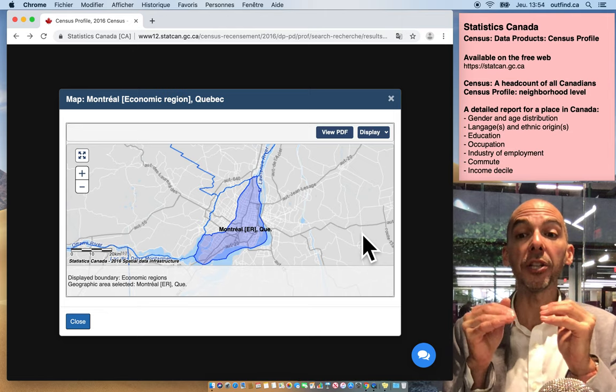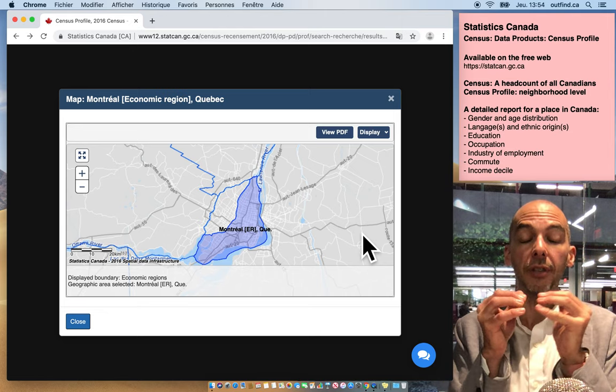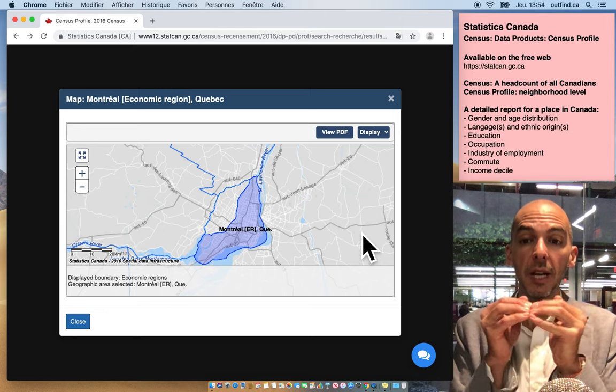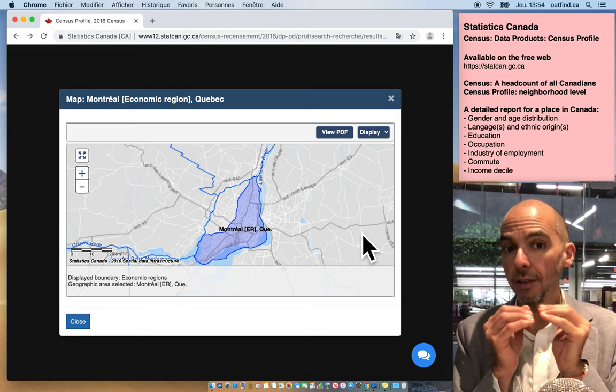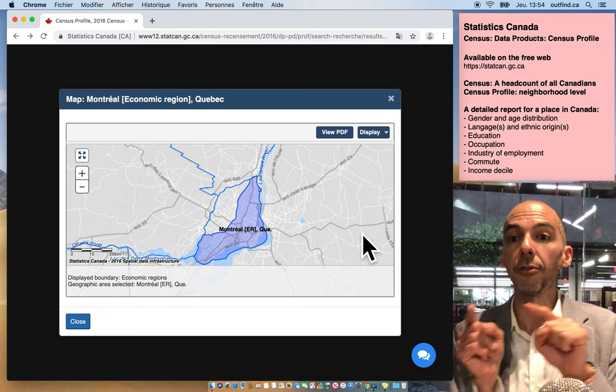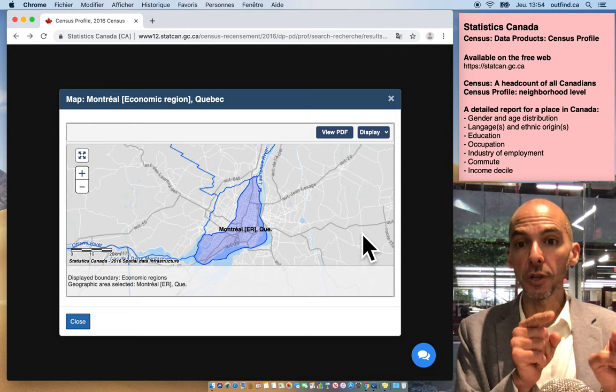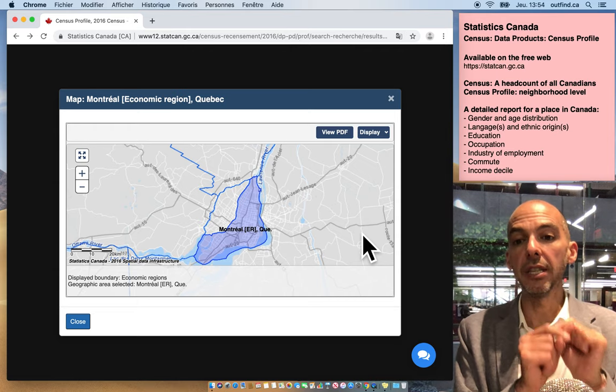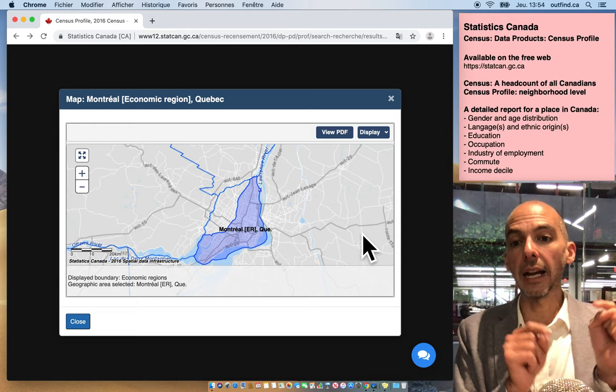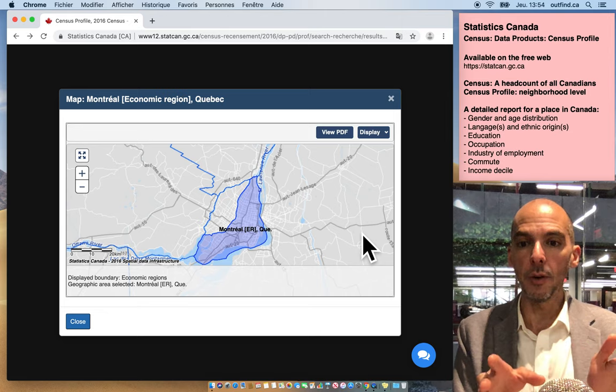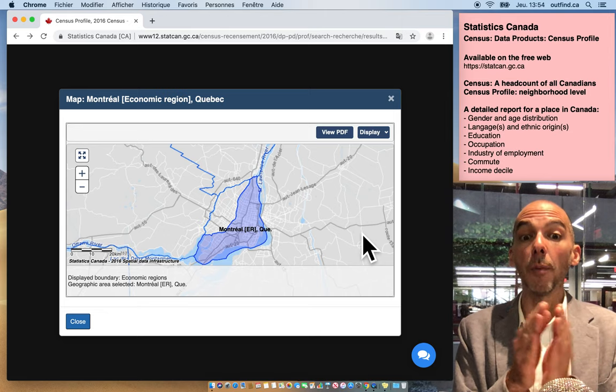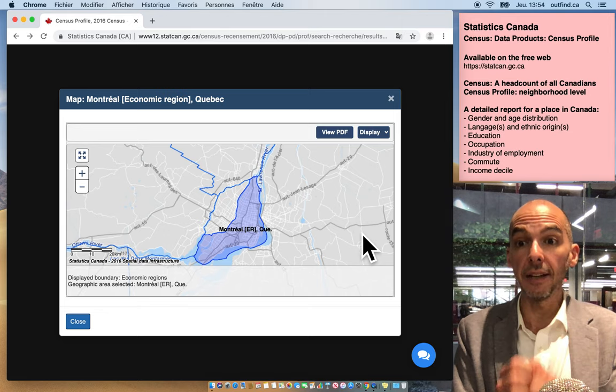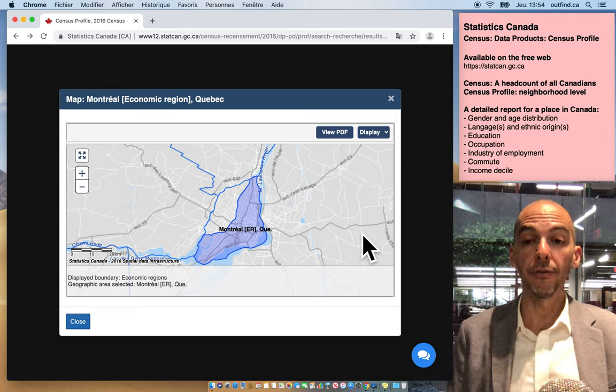If you want to target the same kind of Canadian or the same kind of shopper with the same demographic characteristics, you would use a different portion of the census called the data table, which I have another video on. But if you're looking for the makeup of a place in Canada, definitely use the census profile.